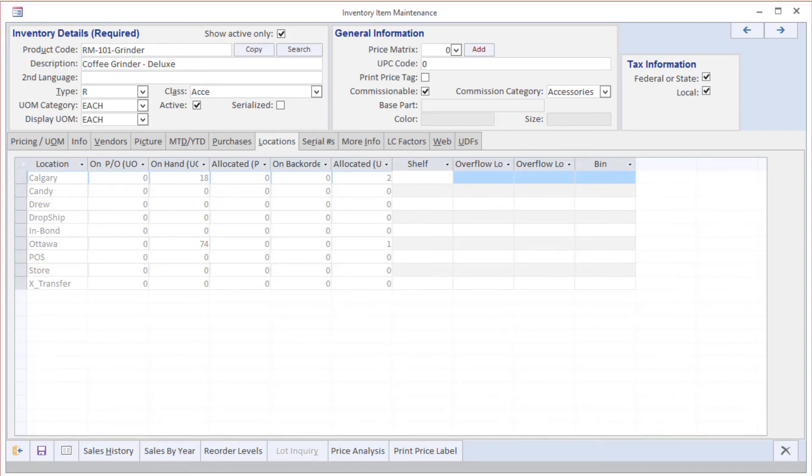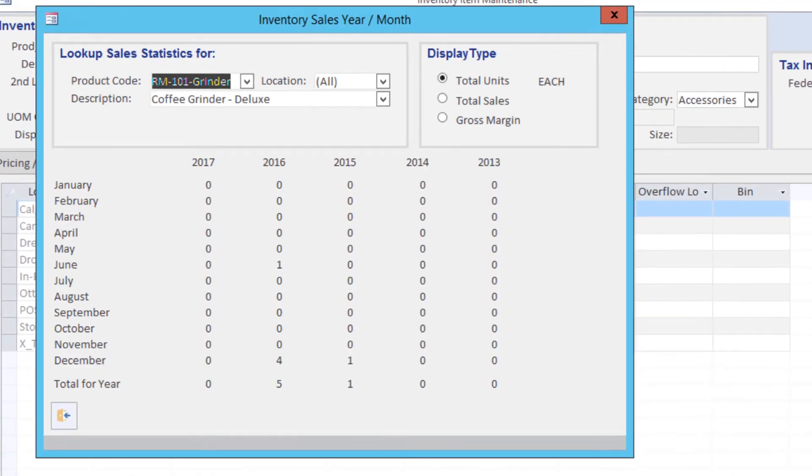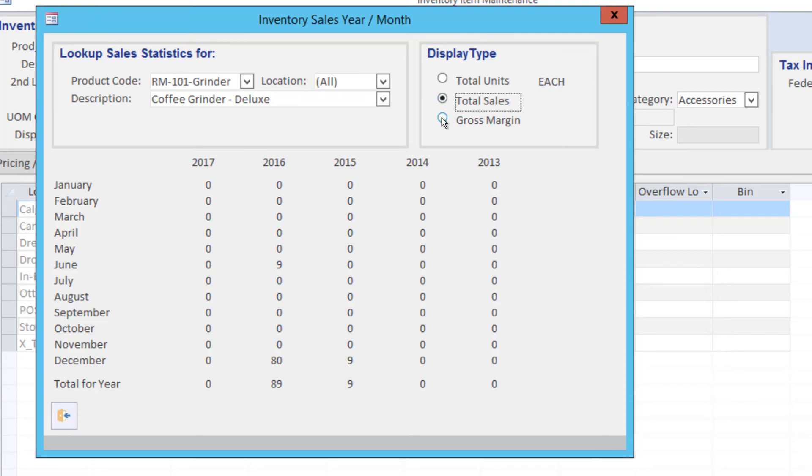Additionally, from this screen, we have the ability to review sales year-on-year or month-by-month or month-year-on-year for the last five years, looking at them in terms of units, dollar values, or gross margins.